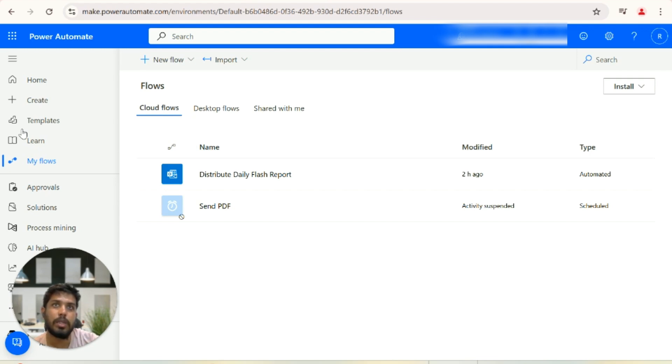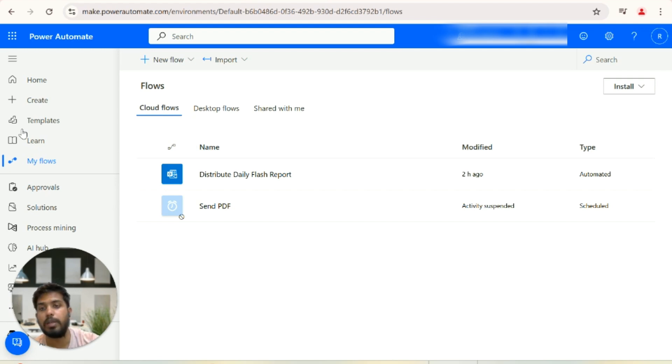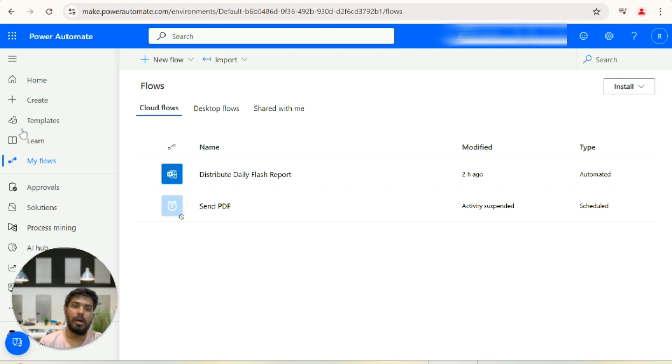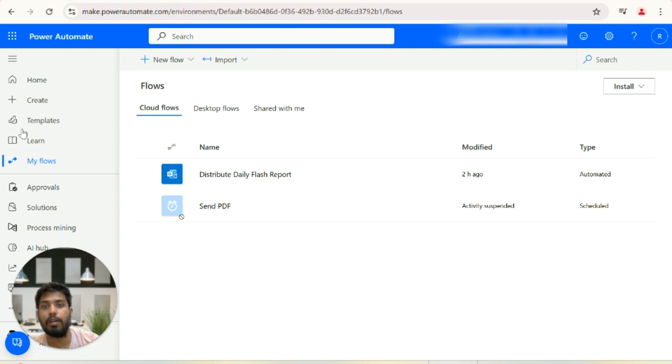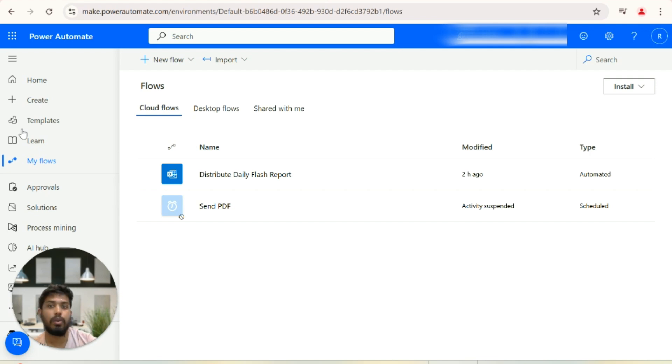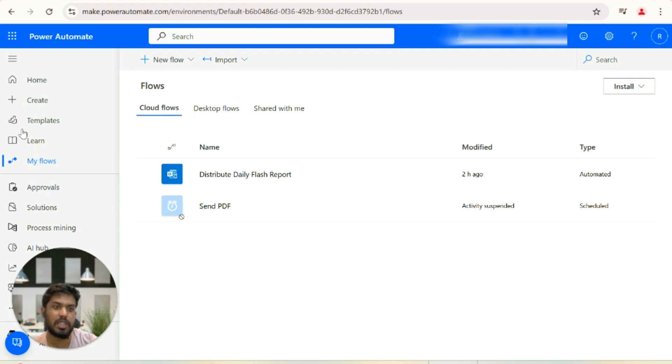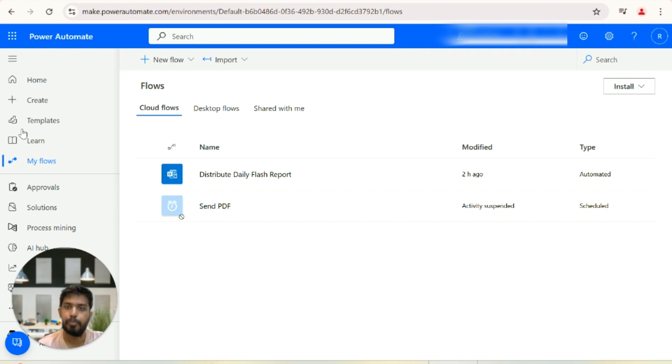in Power Automate flows, which will allow you to create the reporting PDF and send it to your external users. But we have found a way how you can send those PDF reports without having a premium license. You can do that just using a Pro license, which comes at around twenty dollars a month.